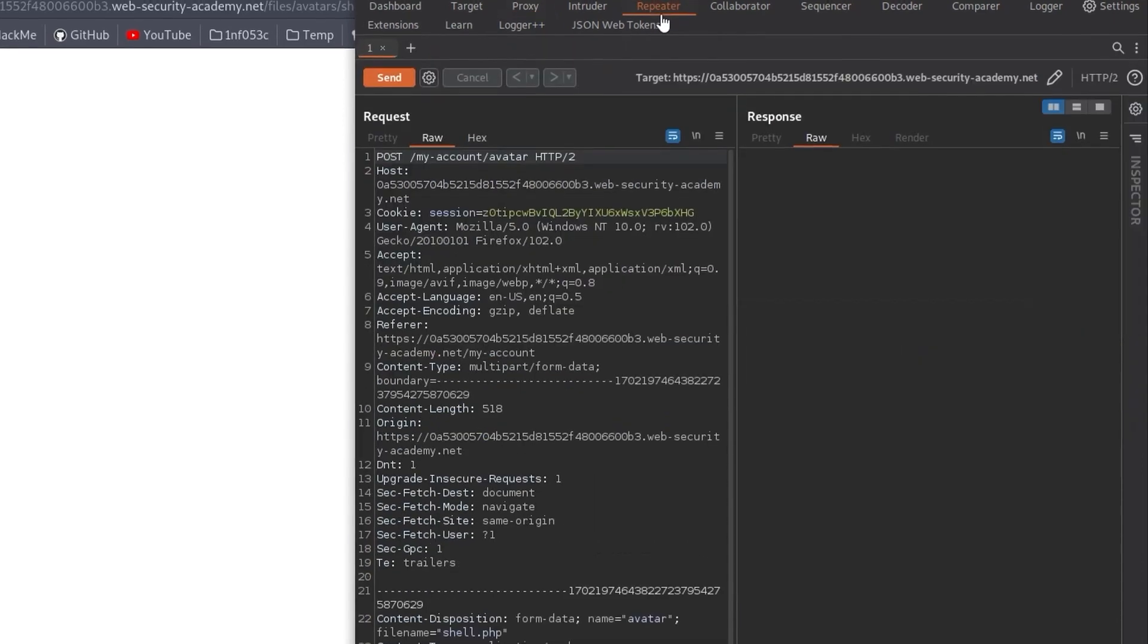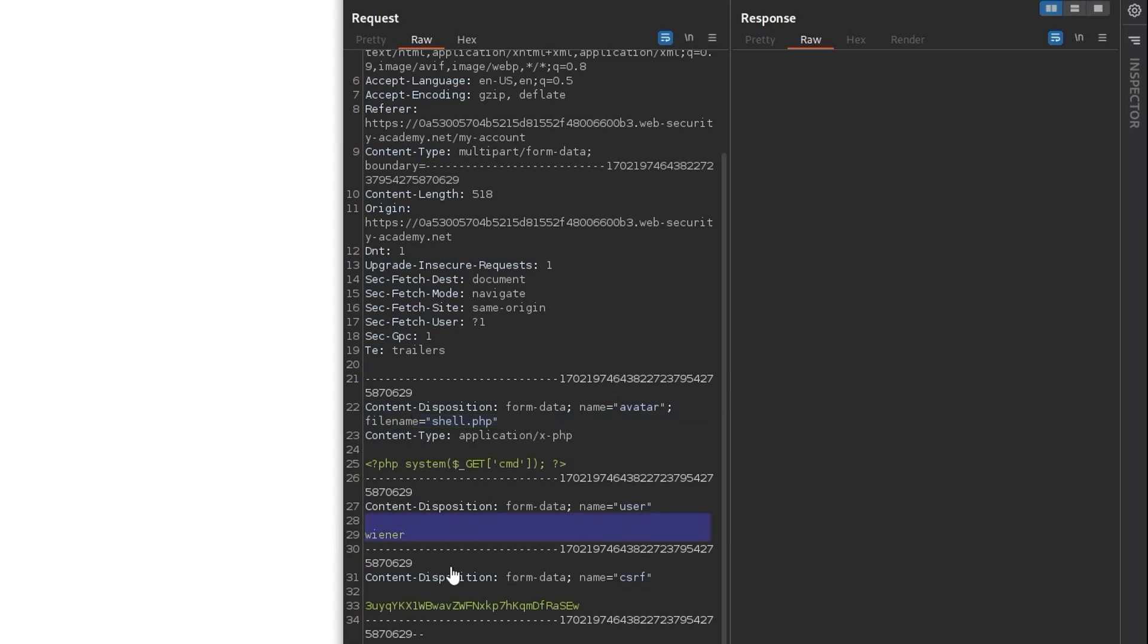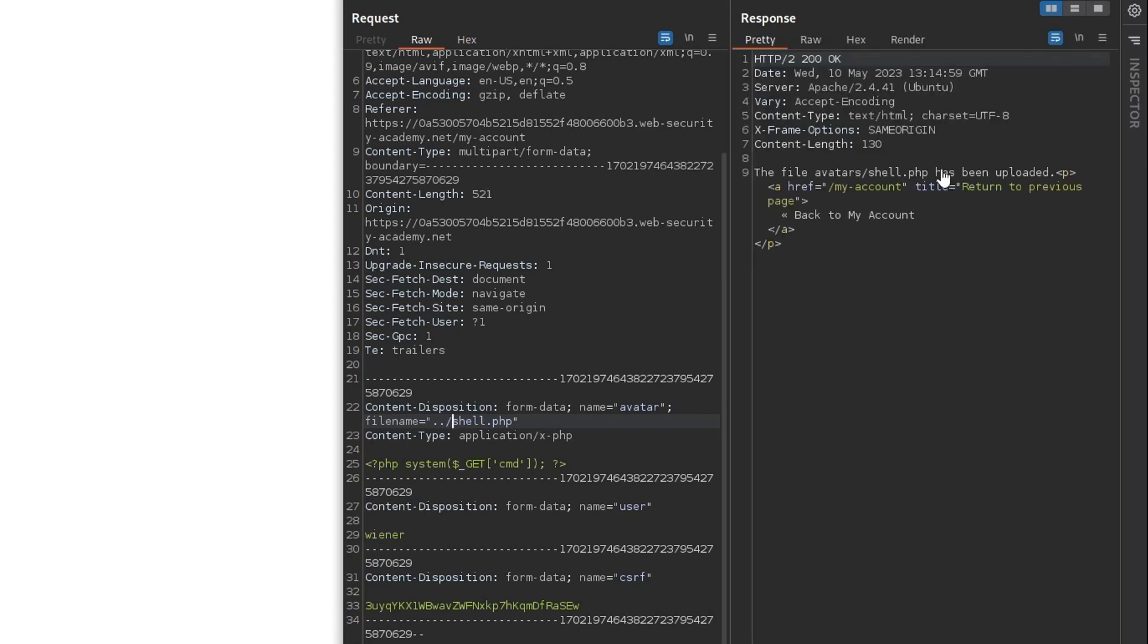We'll have a look at our request. We can see that we've got our code in here, the PHP web shell, and we've got the name of the form field. We've got the filename, and then we've got our username and a CSRF token. Let's try and update the filename of this to dot dot slash. So it tries to go into the files directory instead of avatars.